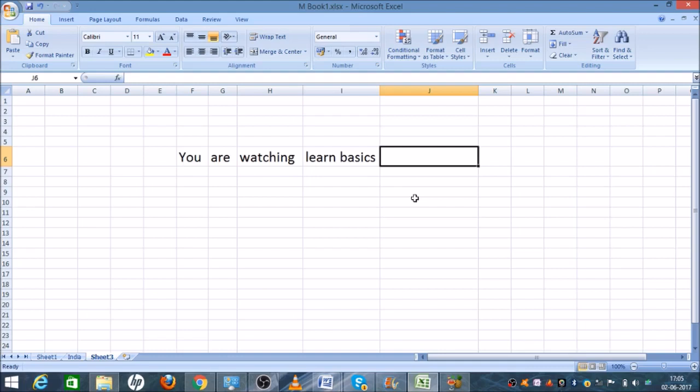First I'll tell you why we use the concatenate function. The concatenate function allows you to combine text from different cells into one cell.